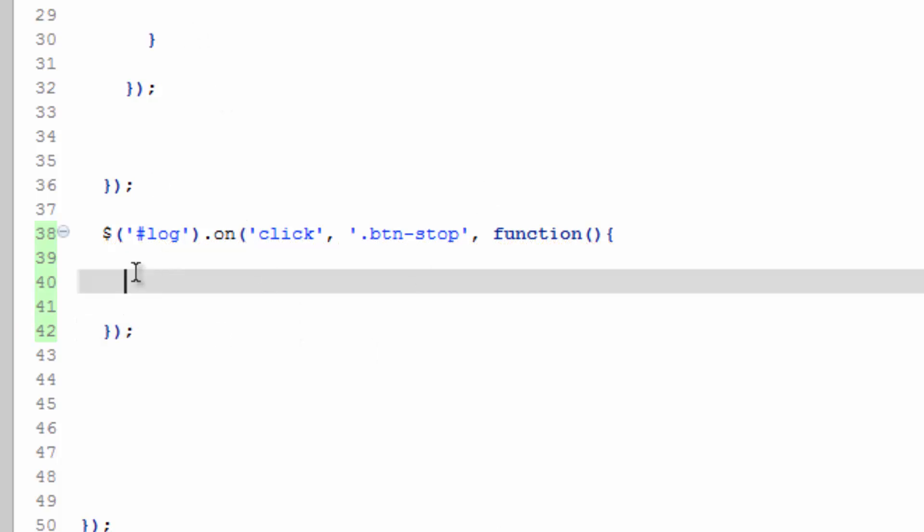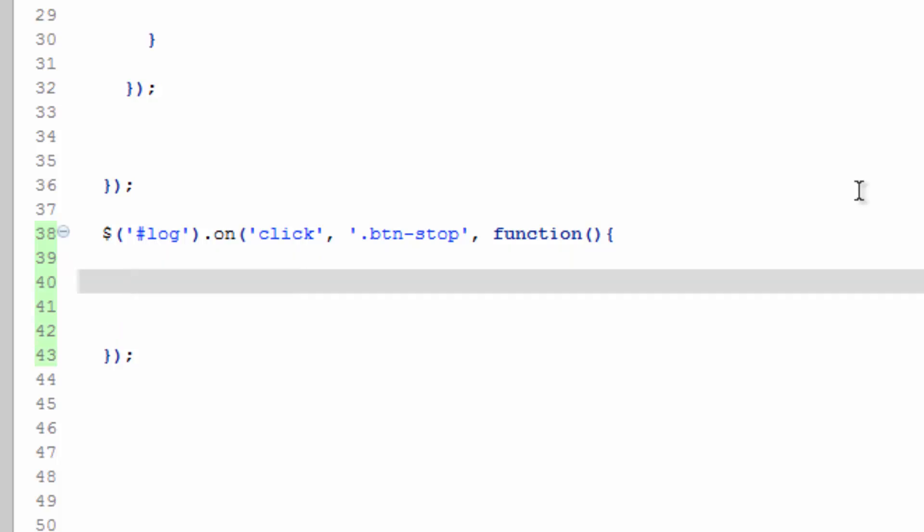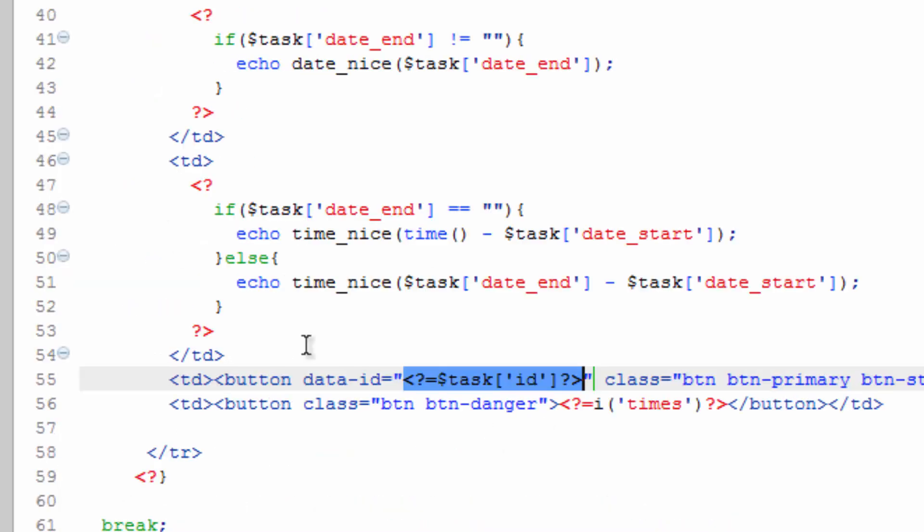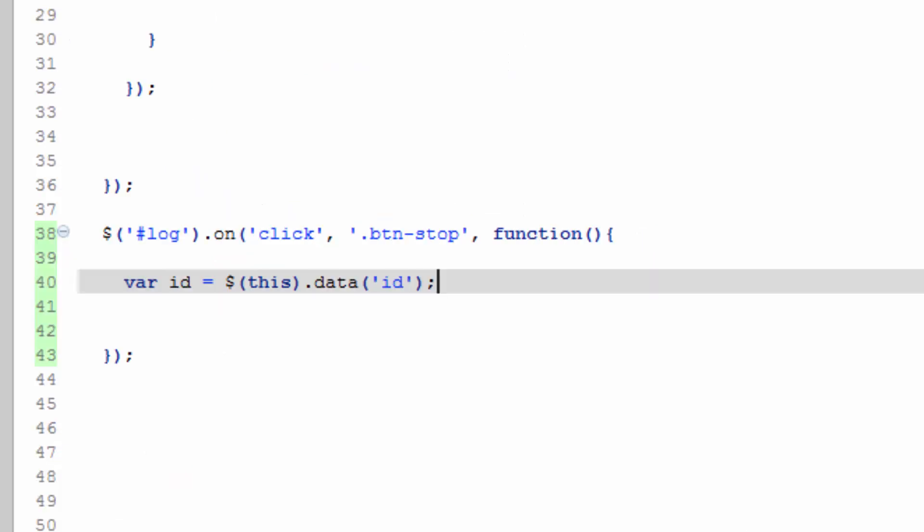All right, so now we need to get the ID. So var id equals, and we're going to target this dot data ID. So this is going to grab the data ID attribute, which, if you remember, is going to hold the ID of the task. So we know how to target this one for deletion.